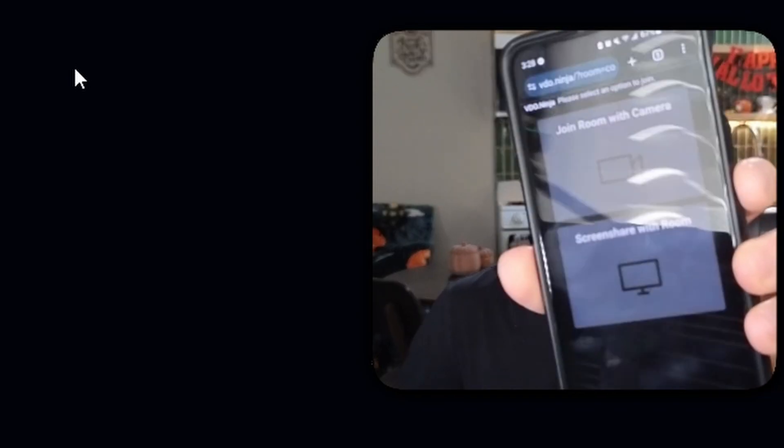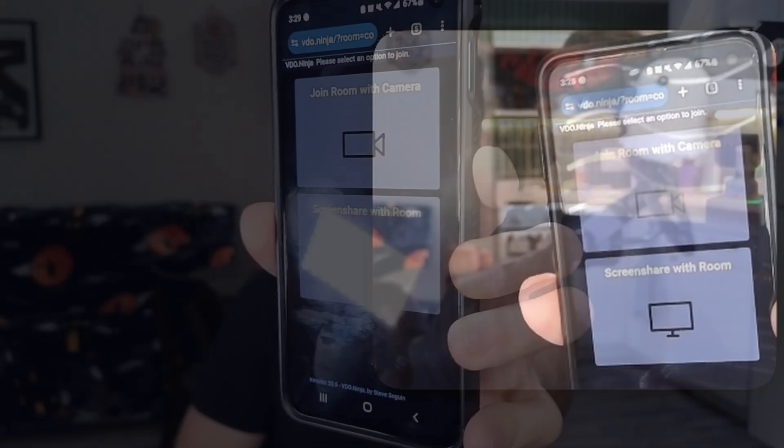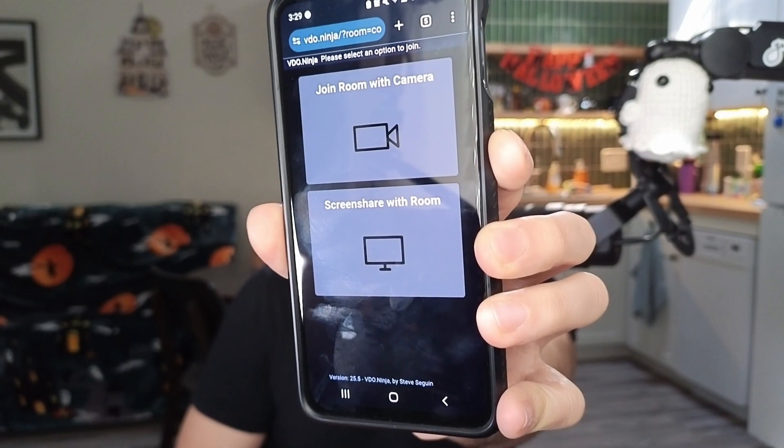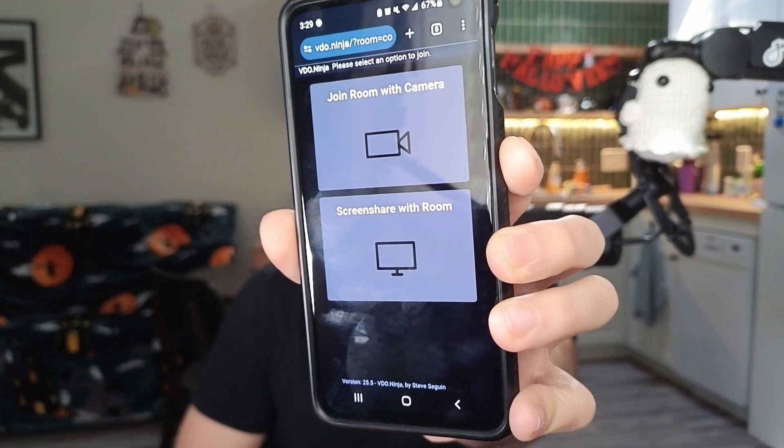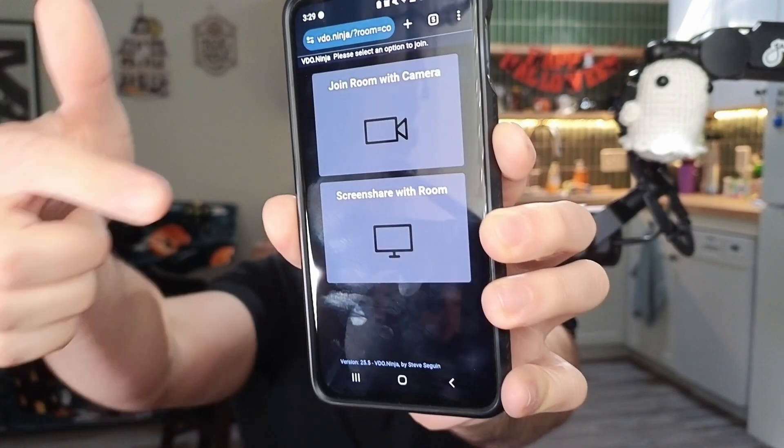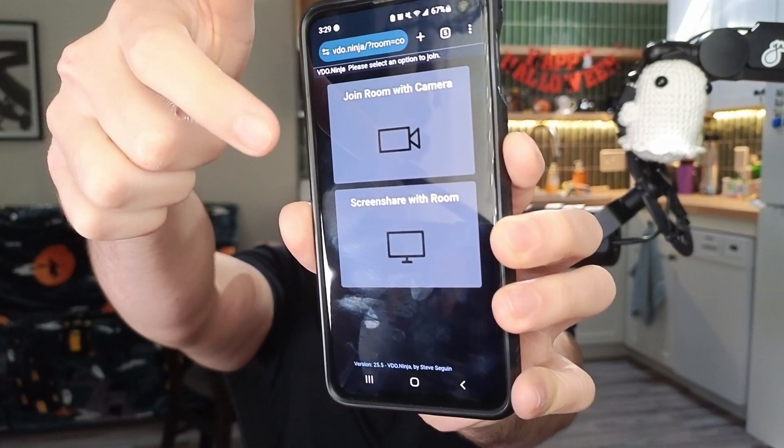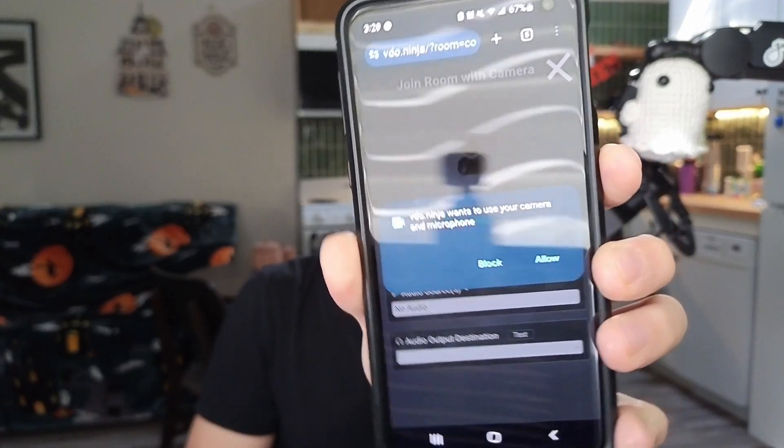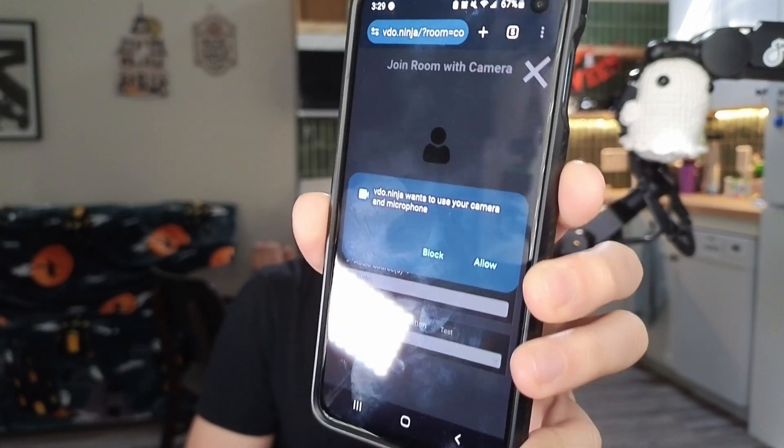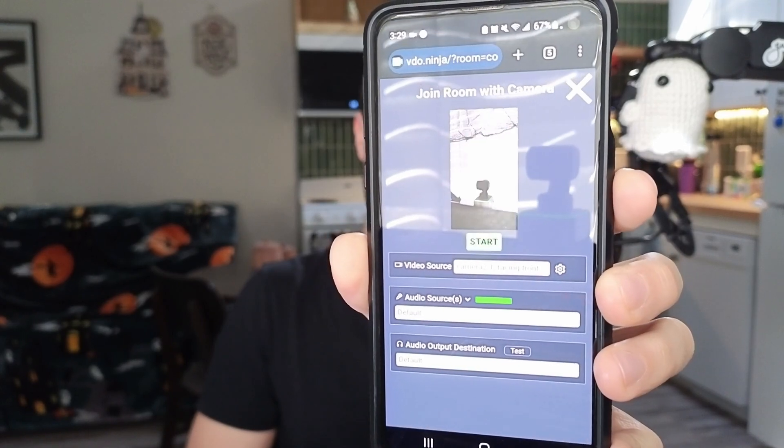It asked me for the password that we set earlier, so I'm gonna quickly put that. Now we're brought with this. Let me bring this in full screen. Now it says join room with camera or screen share with the room. I'm gonna click on join room with camera. Then it's gonna tell us that it wants to use our camera and microphone. We're gonna hit allow.